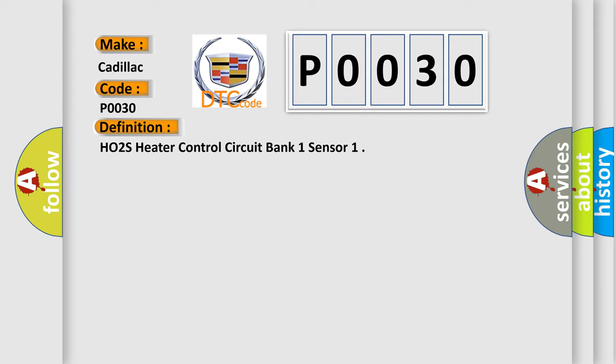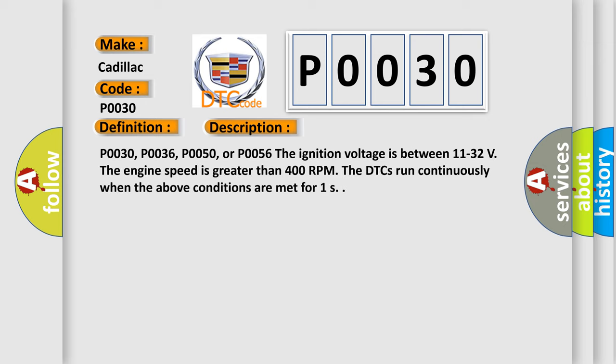And now this is a short description of this DTC code. P0030, P0036, P0050, or P0056: The ignition voltage is between 11 to 32 volts. The engine speed is greater than 400 RPM. The DTCs run continuously when the above conditions are met for one second.